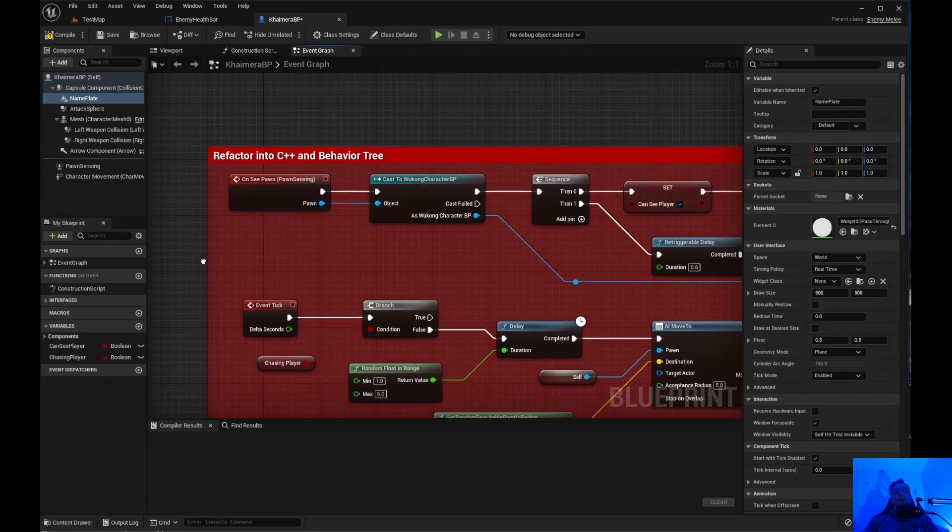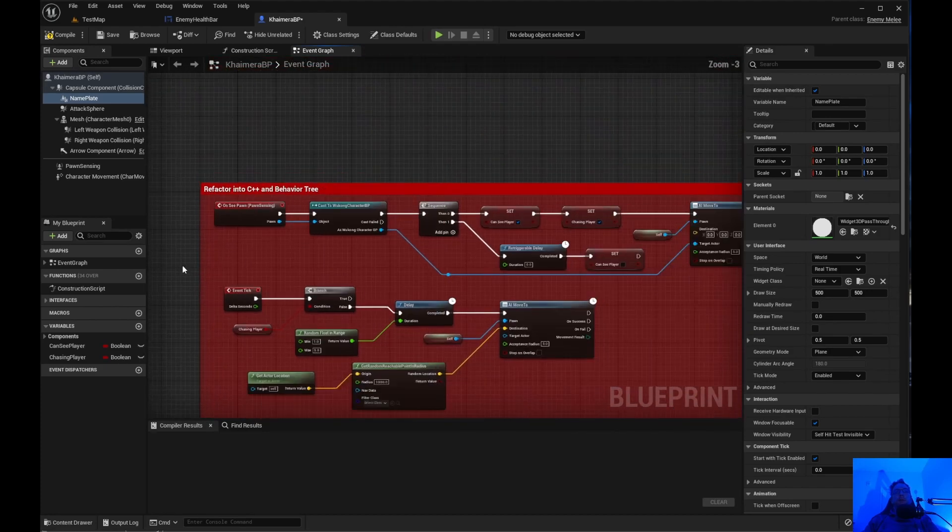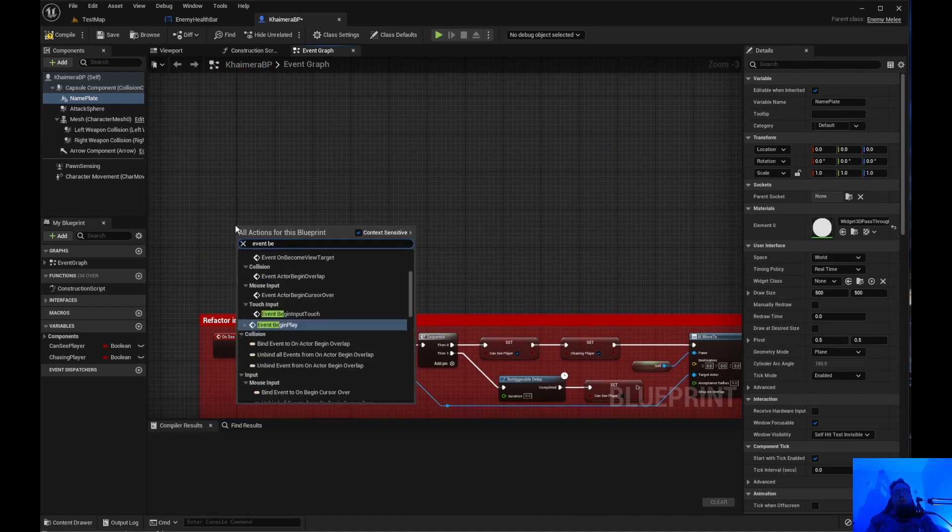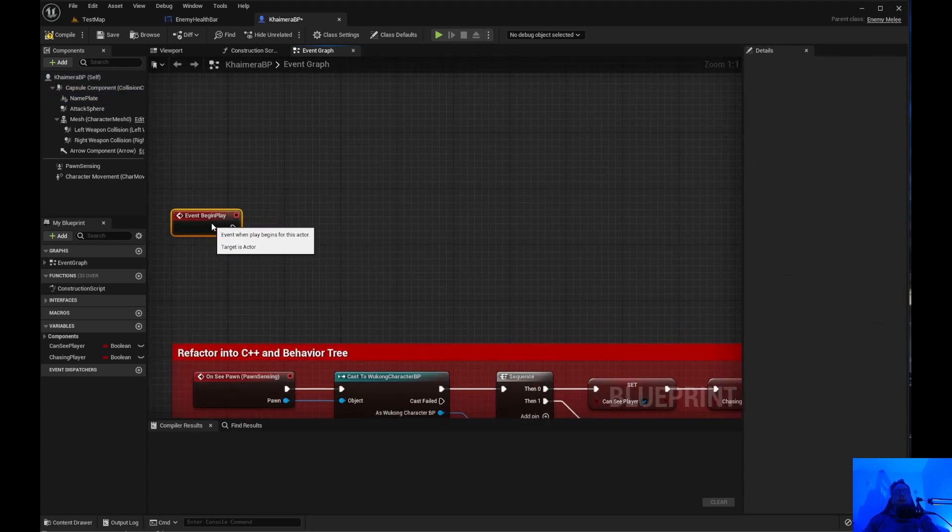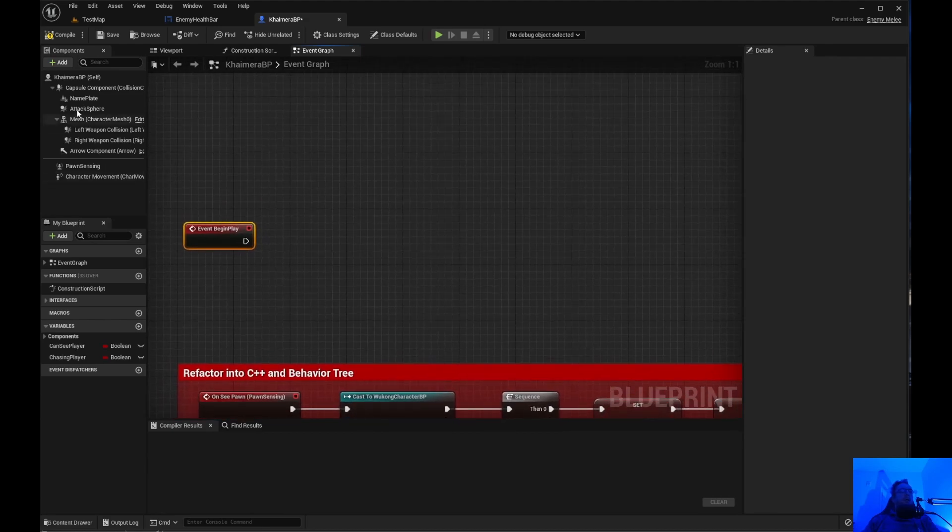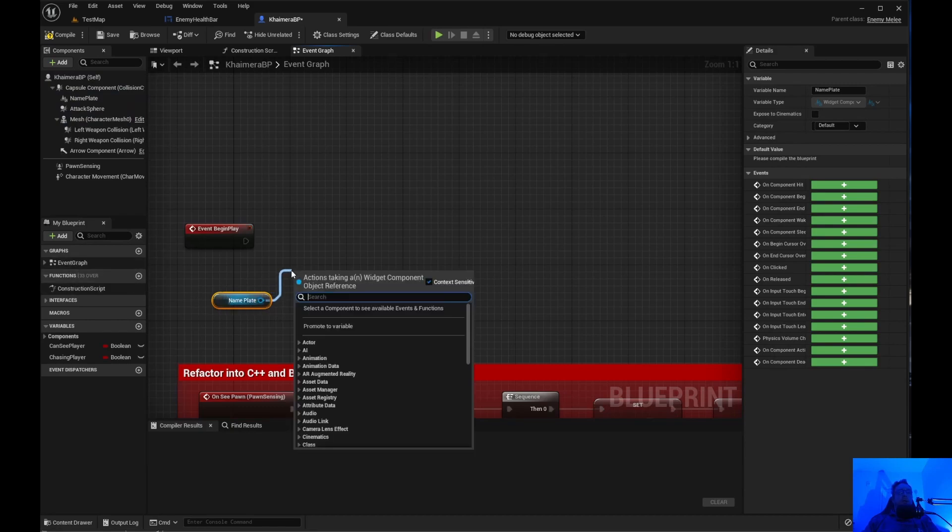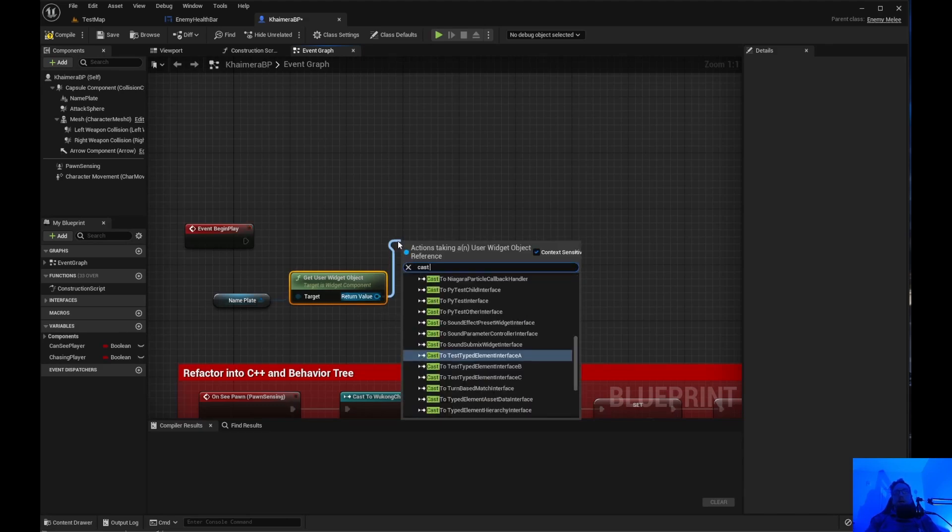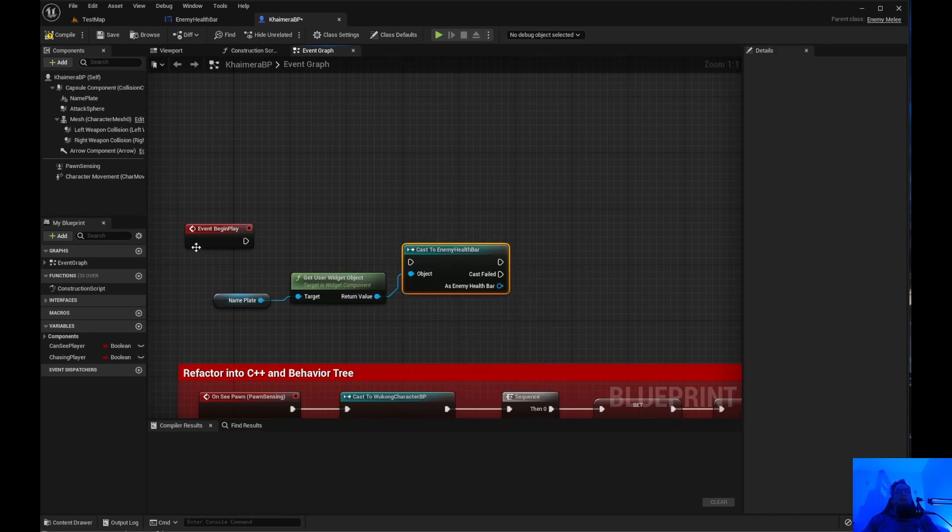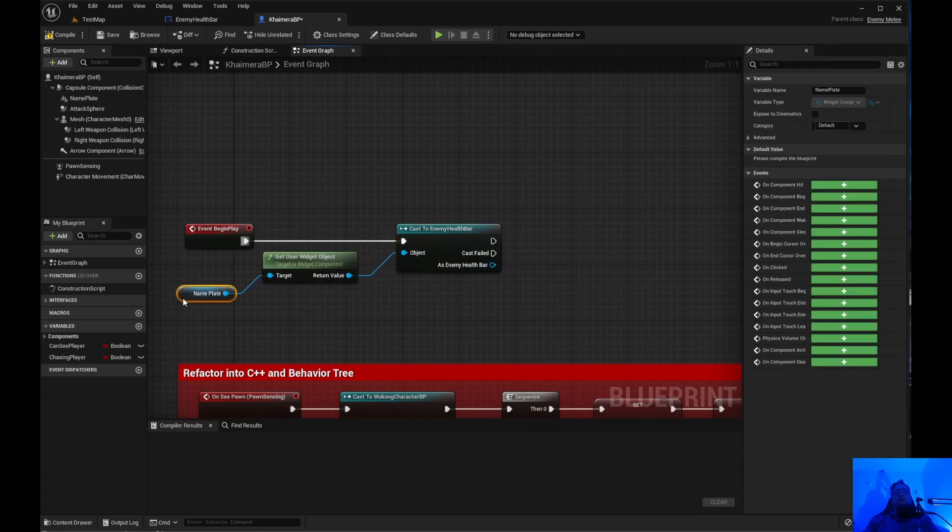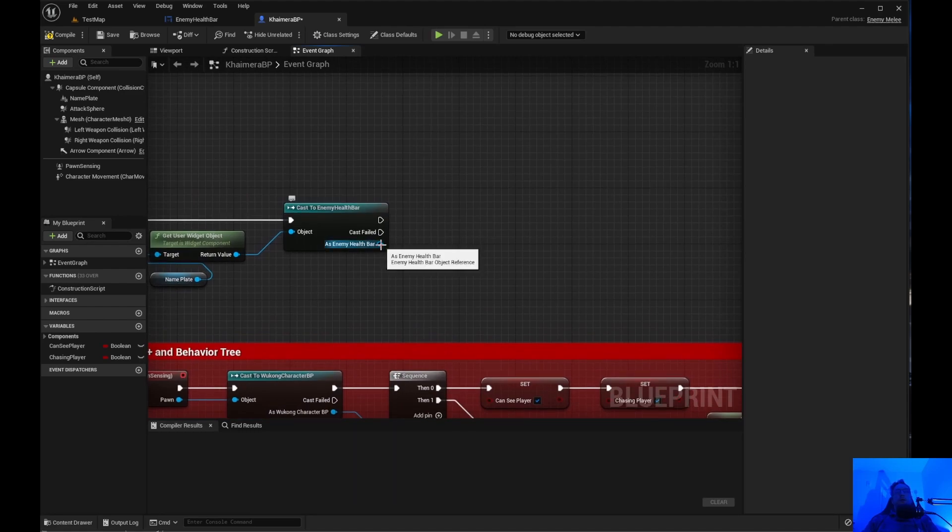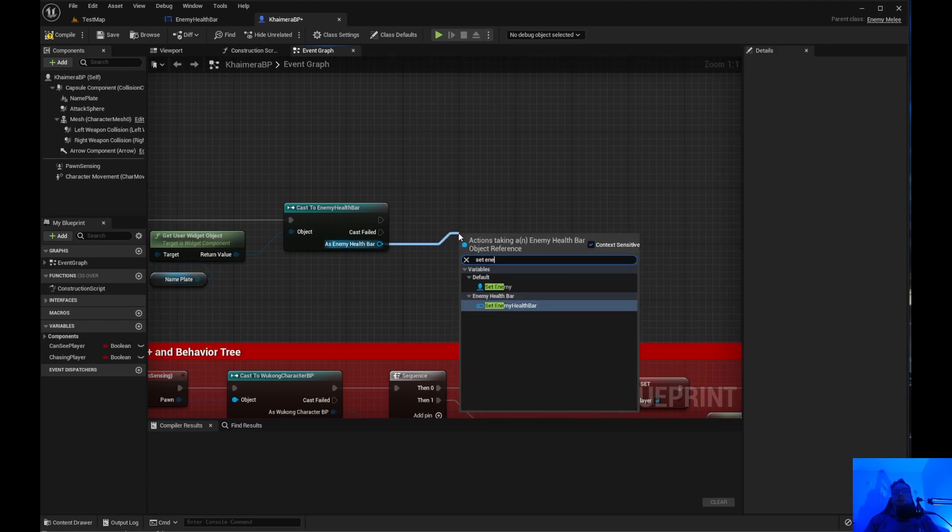So I want to call that name plate. Event begin play. So nothing's on event begin play. So event begin play, we need an event begin play if that is not already there for you. And we need to take this name plate and drag that in. Get user widget object. We need to get user widget object. We need to cast it to that health bar we just created. So you say cast enemy, cast to enemy health bar. And we plug that right into there.